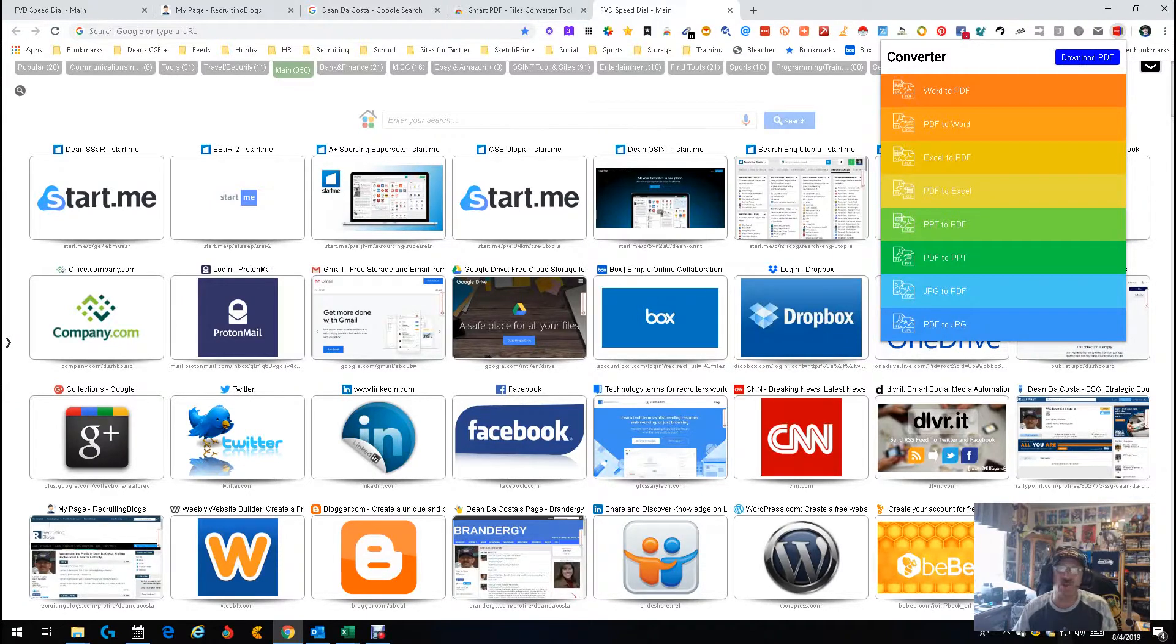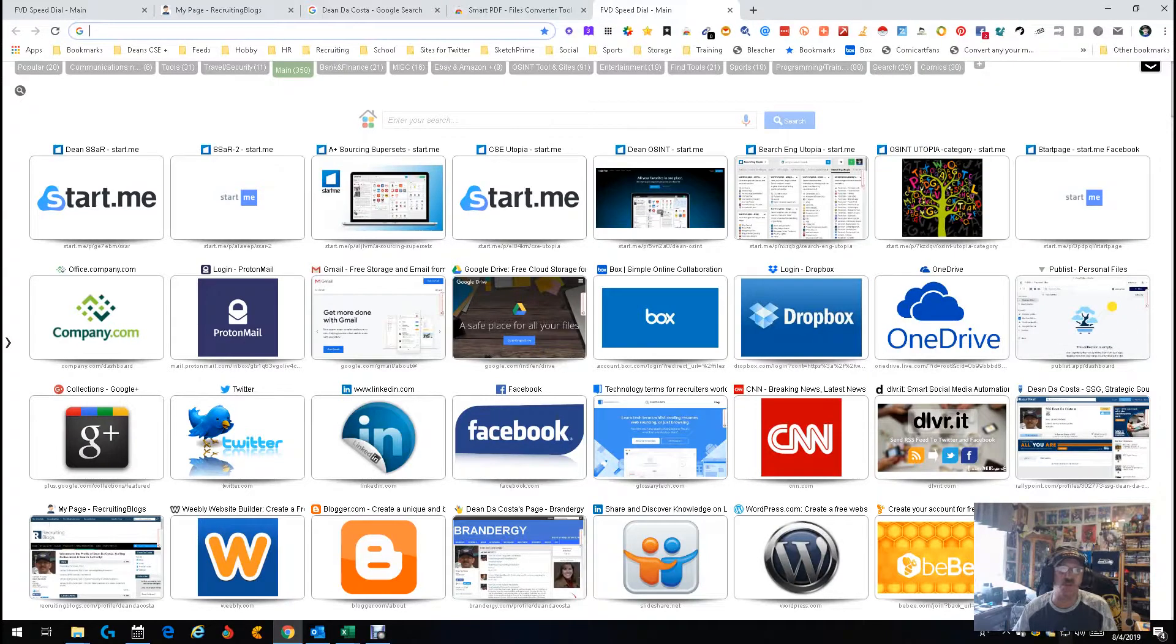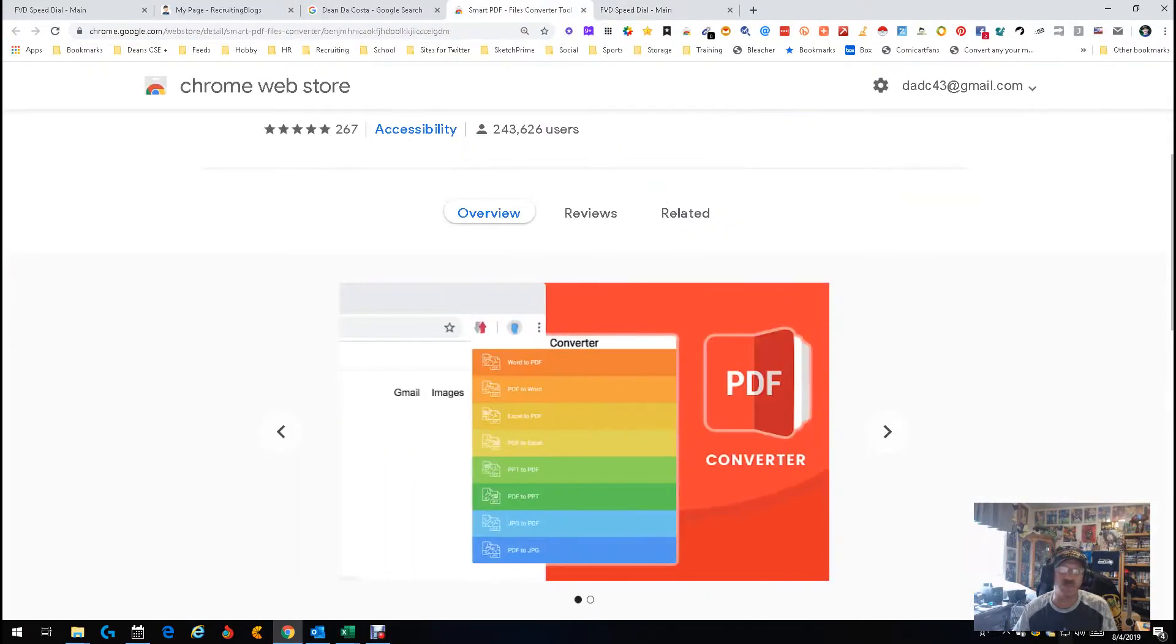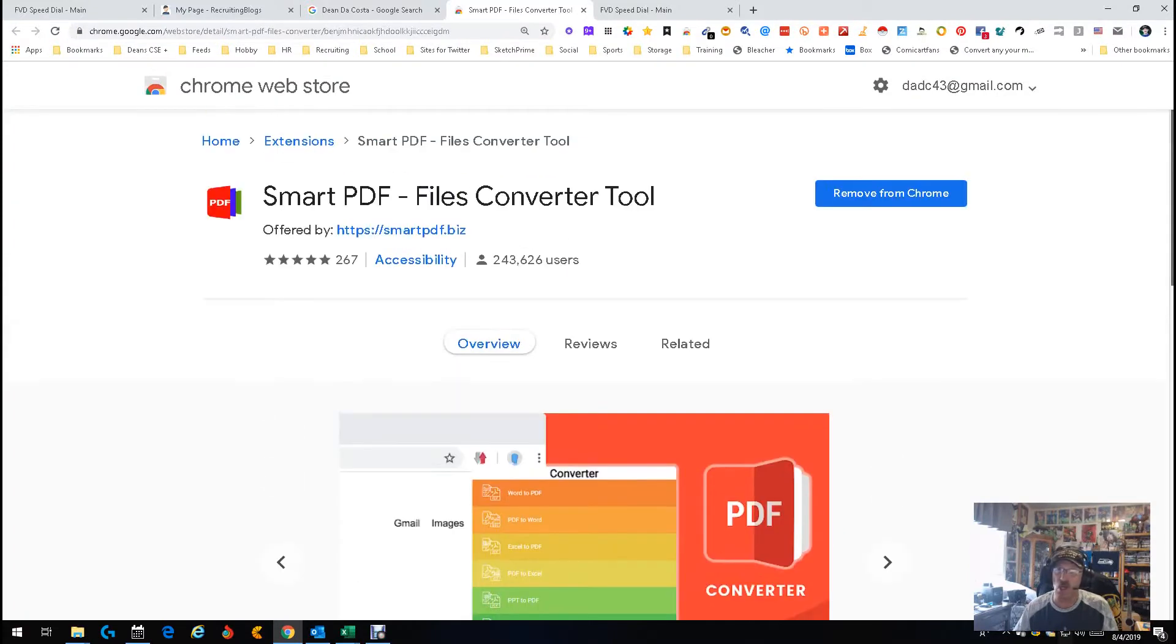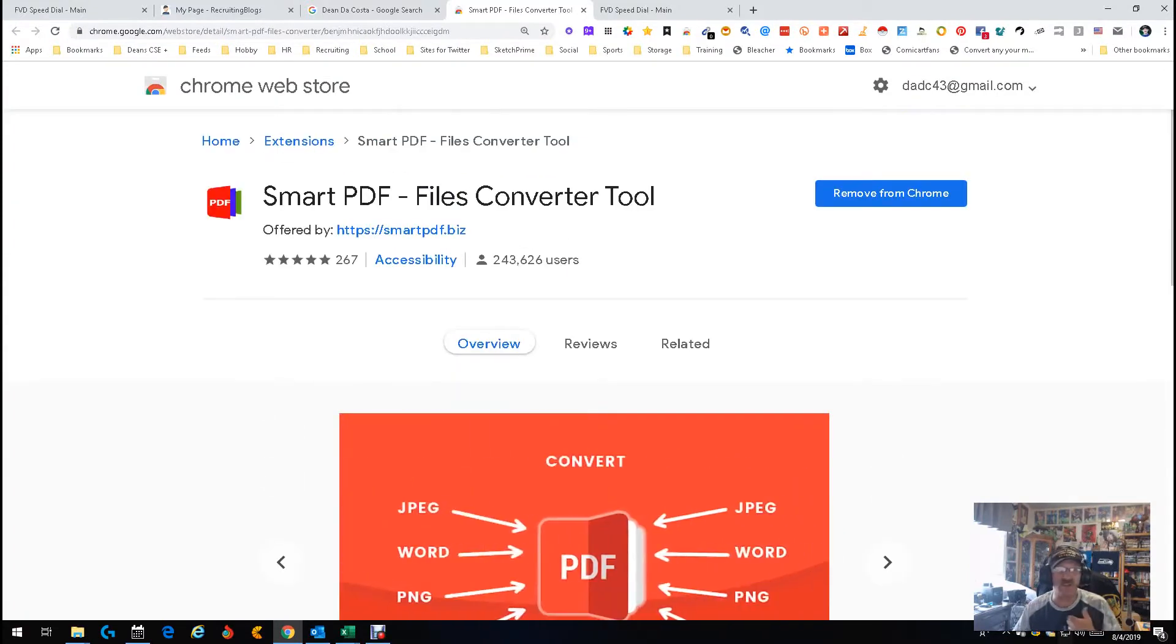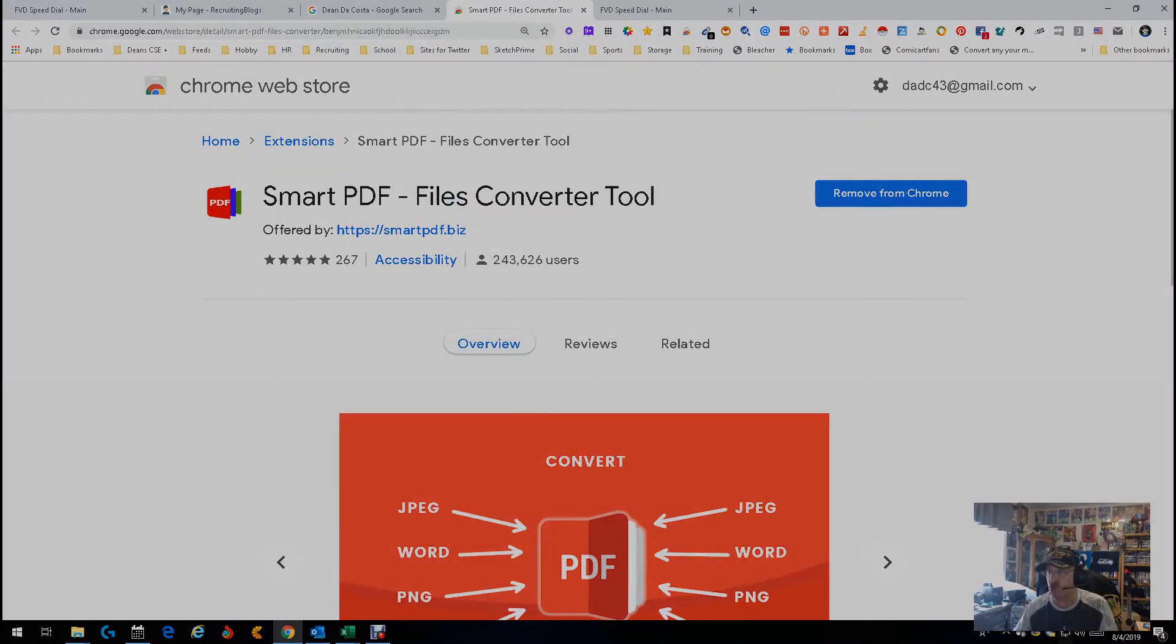Yeah, that's really about it. It's unfortunately or fortunately, sometimes some tools are just simple and easy and that good, and this is one of them. So long story short, this is Dean DeCosta from The Search Authority: Smart PDF Files Converter Tool.